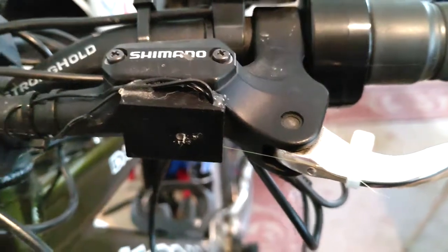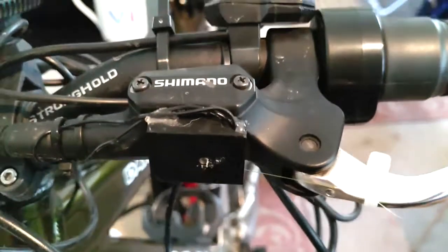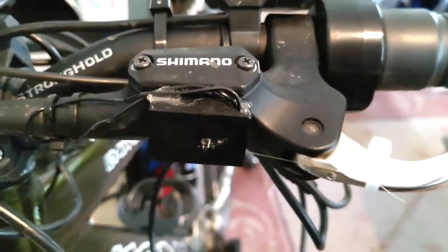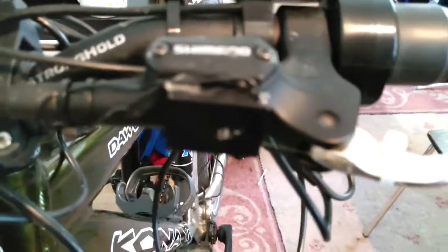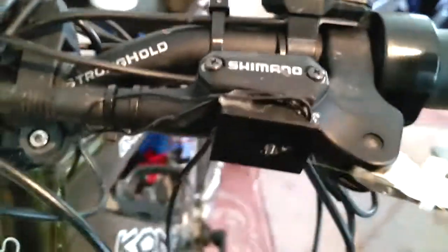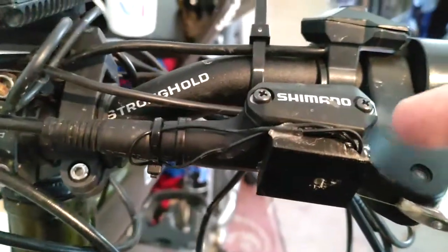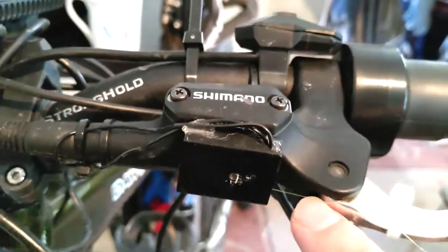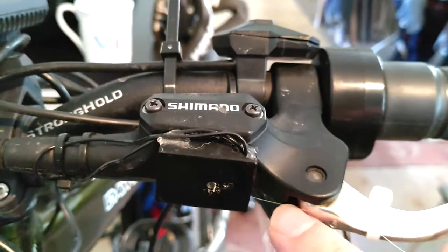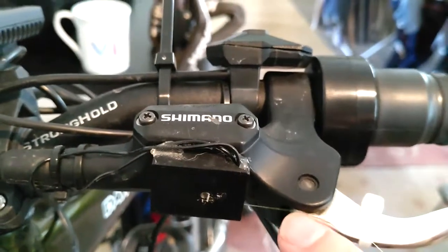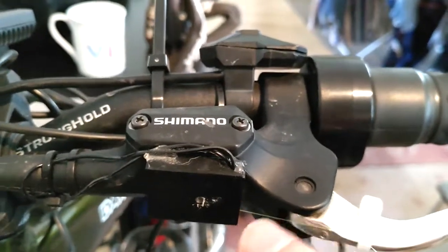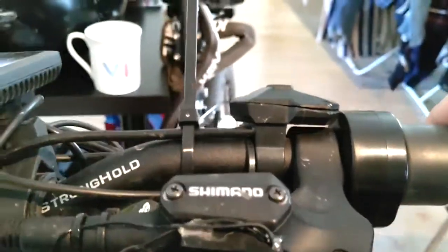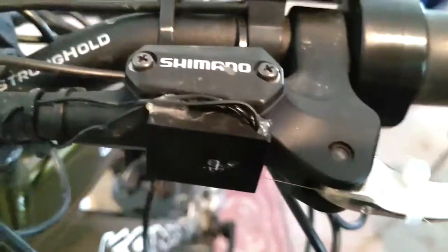Hello, here is my solution for the Bafang brake sensor. This is 3D printed and here is a piece of fishing line connected into it.